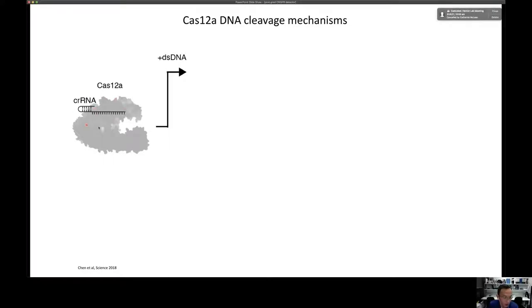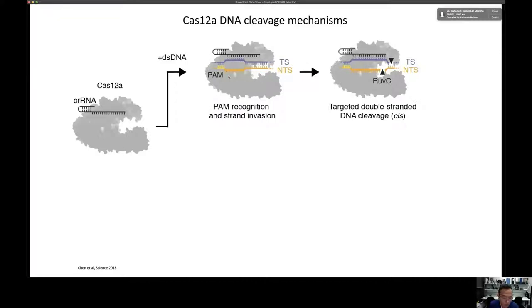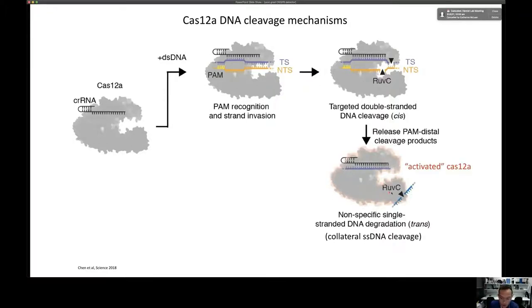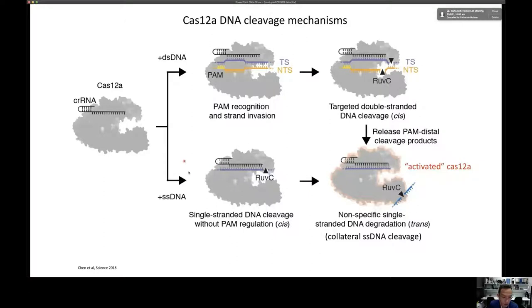The unique thing about Cas12 is that in most cases it releases its double-stranded target after cleavage, entering an activated state where it can then cleave all other single-stranded DNA in solution in a non-specific fashion — also known as trans cleavage or collateral single-stranded DNA cleavage activity. Single-stranded DNA can also act as an on-target for the Cas12a complex without requiring a PAM sequence, likewise activating collateral cleavage of all other single-stranded DNAs in solution.